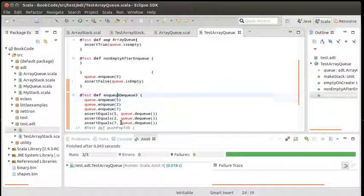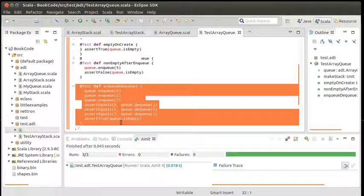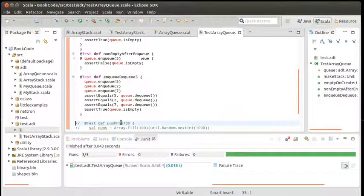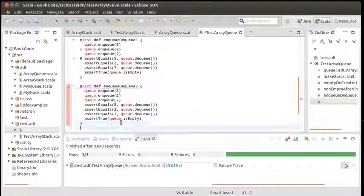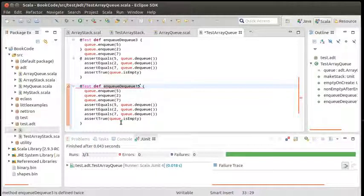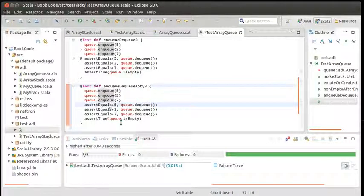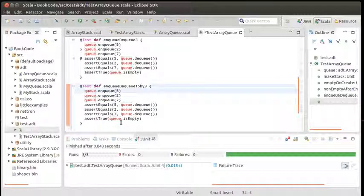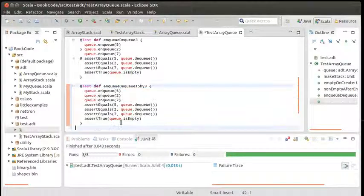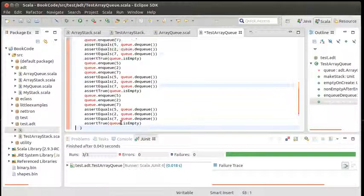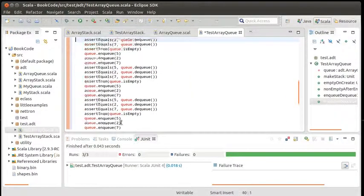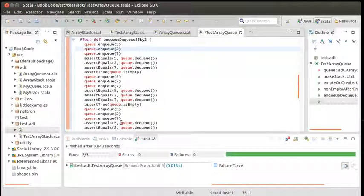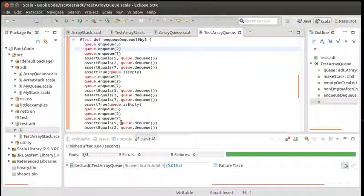Let's write one more test. I'll write a test that enqueue dequeue of 15 by three. I'm going to enqueue these three things and then I'm going to dequeue them. I can check that it's empty and then I'm going to do it again. I want to do this five times. This is a sufficient test for what I want to do right now.